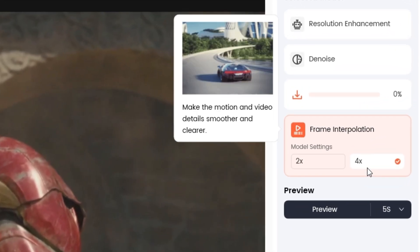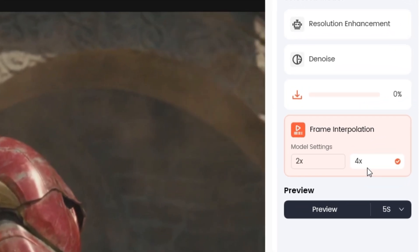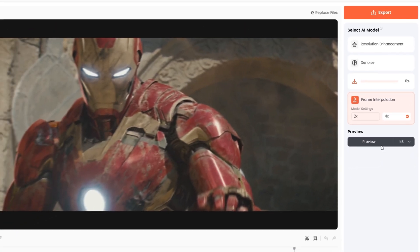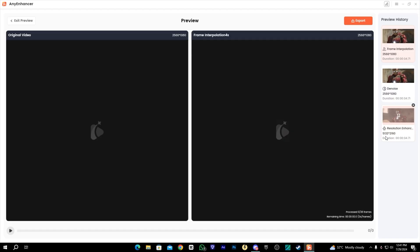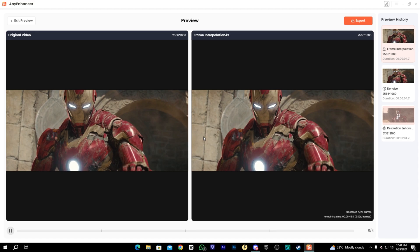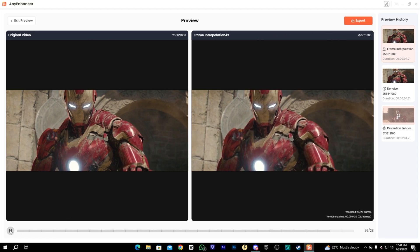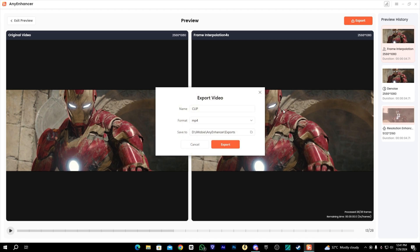After that we have the Frame Interpolation AI which can help you increase your video FPS up to 2x or 4x. This will give you a better and smoother preview of your videos. Let's export it.